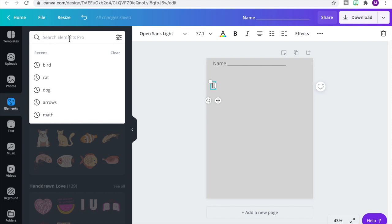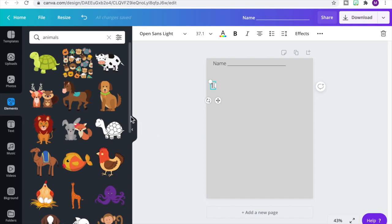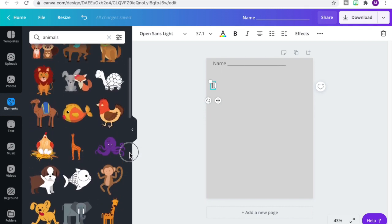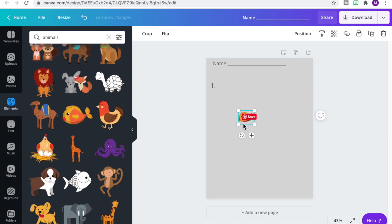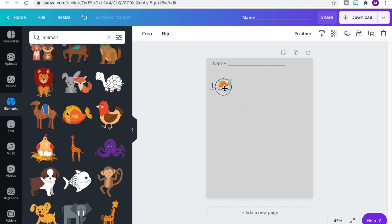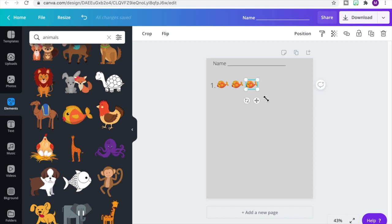I think I want to use other types of animals, so let's type 'animals' in the search bar. We have a variety to choose from — some images are free, some are with the Pro version of Canva. I'm going to choose this image of a goldfish. Let's resize it and move it up closer to our number one, then duplicate it by hitting Command D on Mac or Ctrl D on PC. I'm going to duplicate until I have six fish.